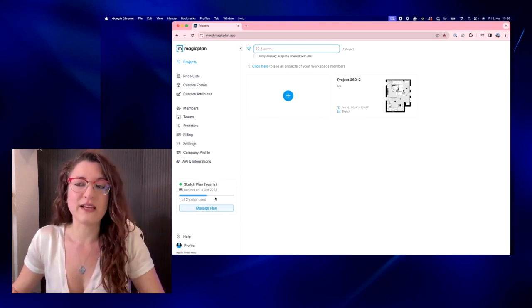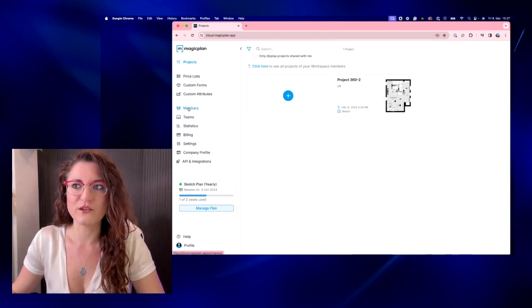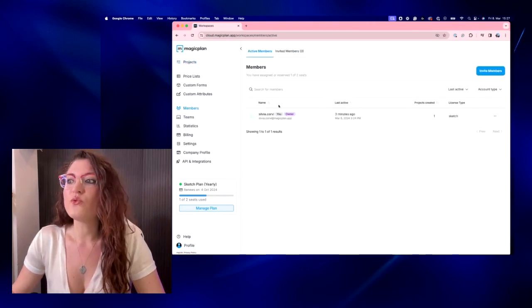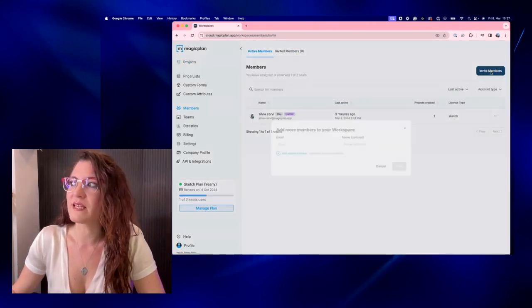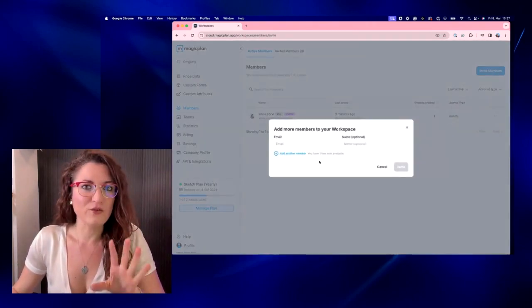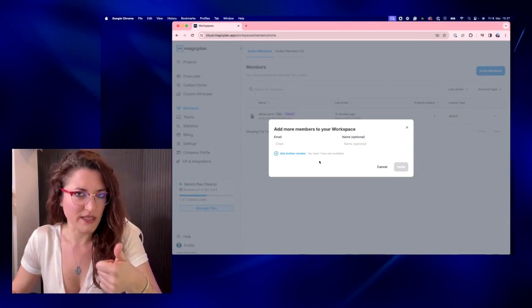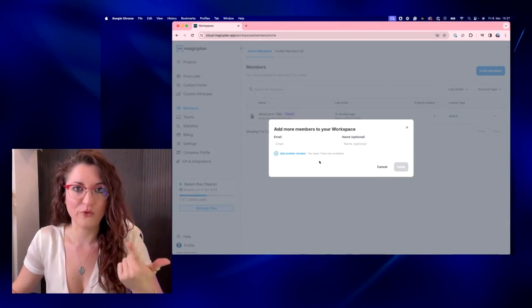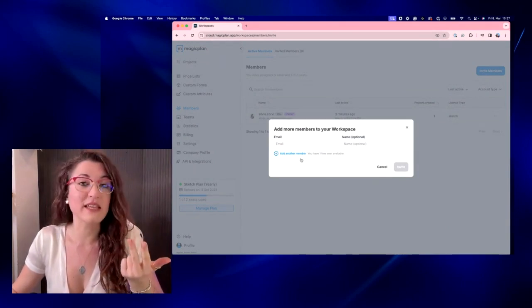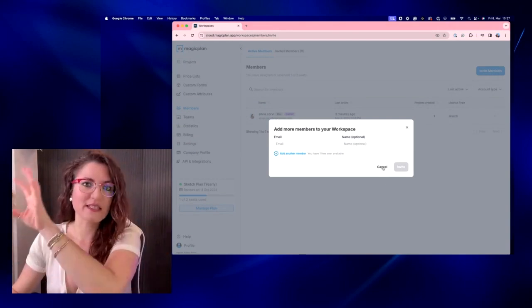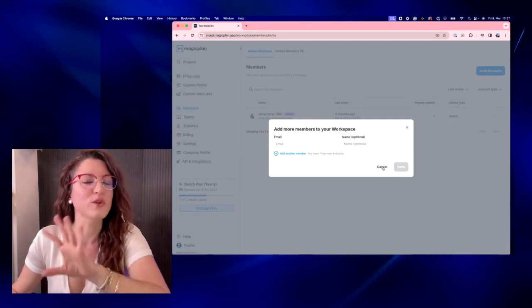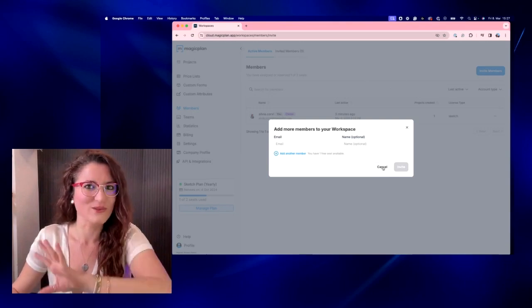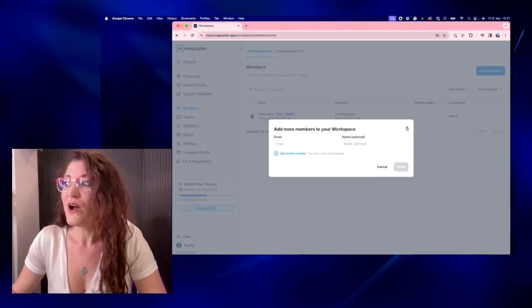So to invite another person we need to go here in members and we can just invite someone else. This other person has to download the app to sign up for free and to accept the link that will be sent through this page. It will be sent automatically so don't worry about that.